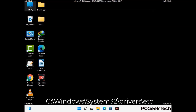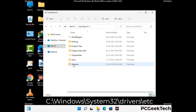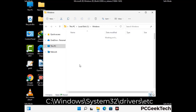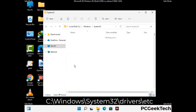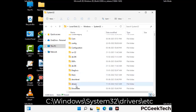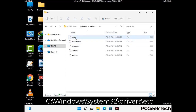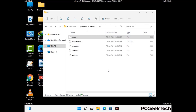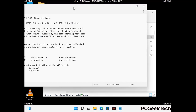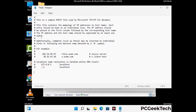Now we have to find and remove any malicious IP address that may connect your PC to a remote server and give hackers access to your system. Just follow the path on the screen to open the Windows hosts file. Open it with Notepad. If your system has any virus, you will find some suspicious IP addresses here that you need to remove, and then save the hosts file.